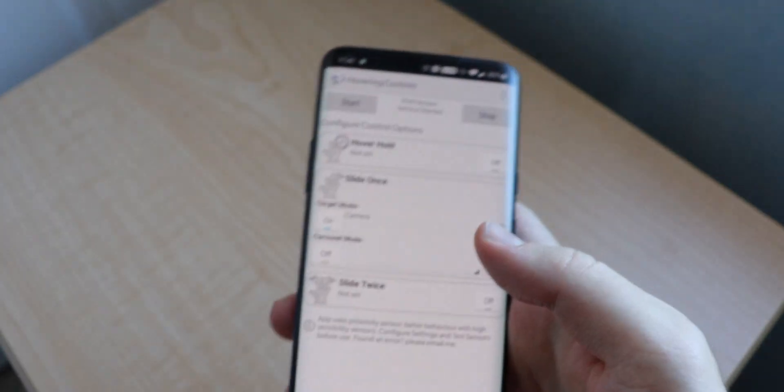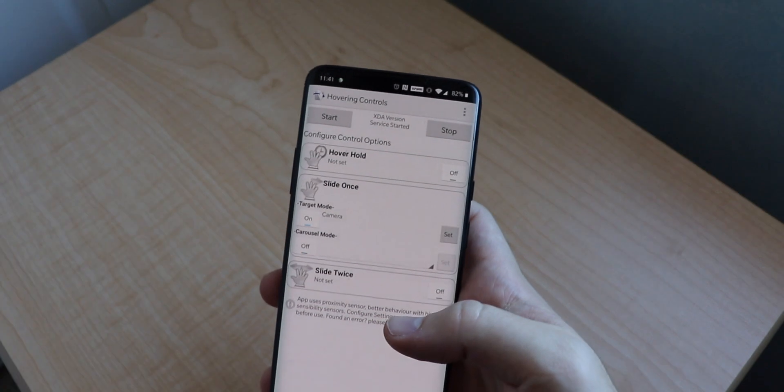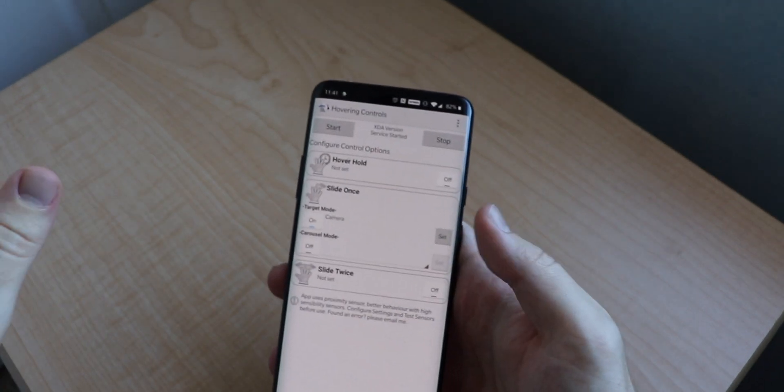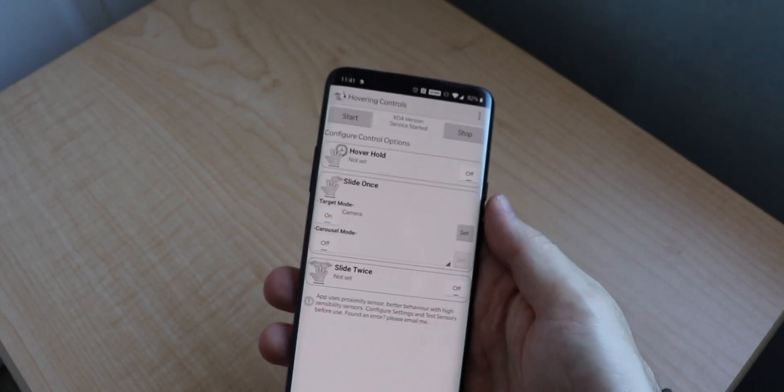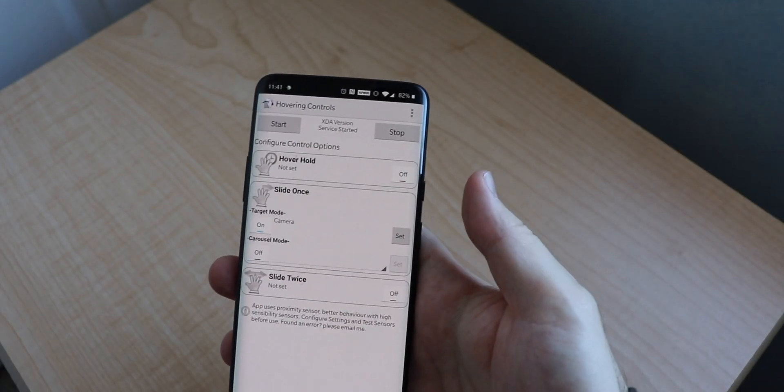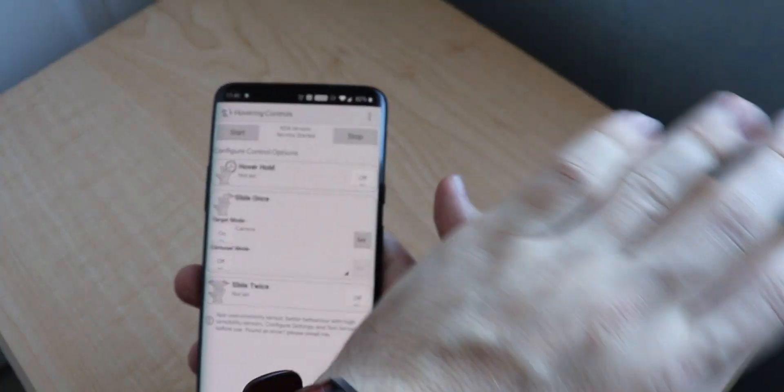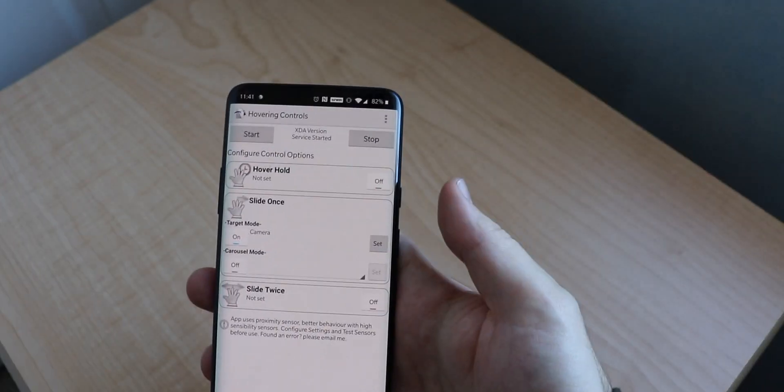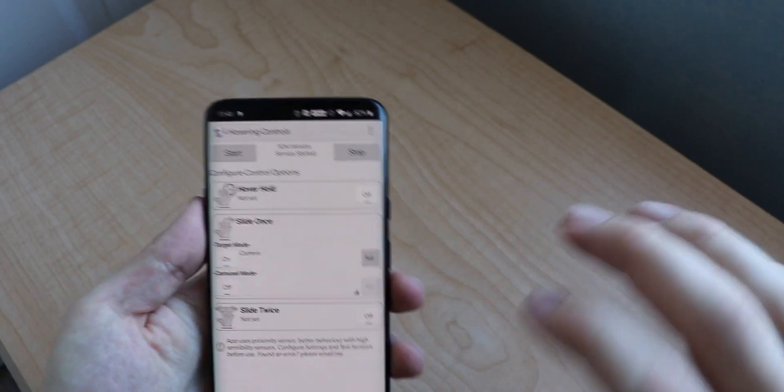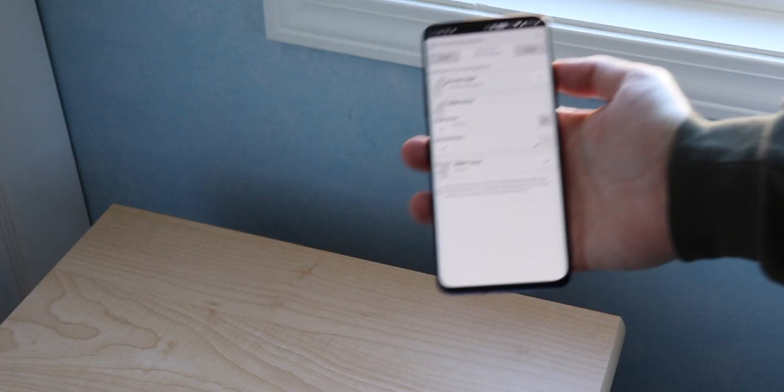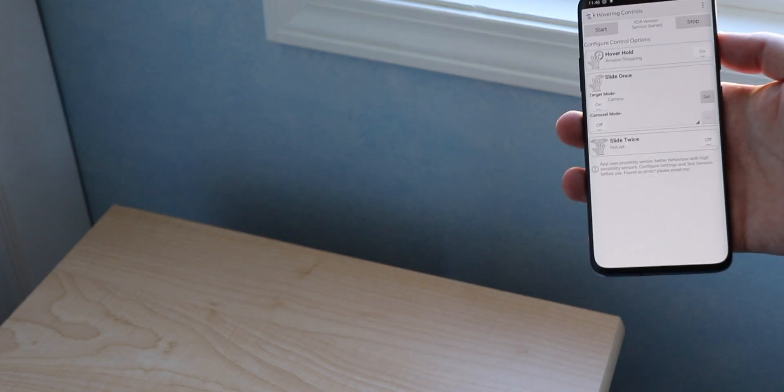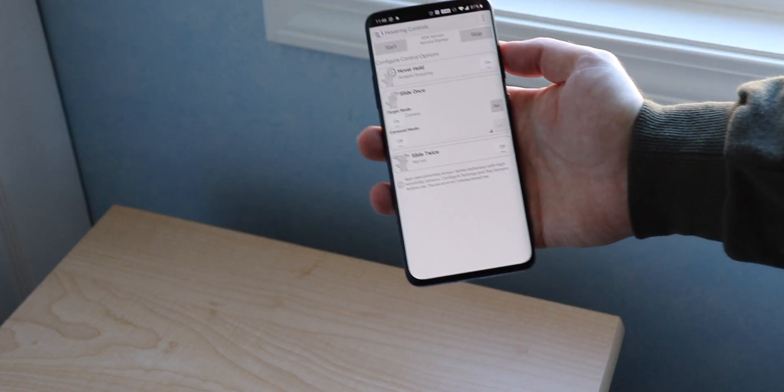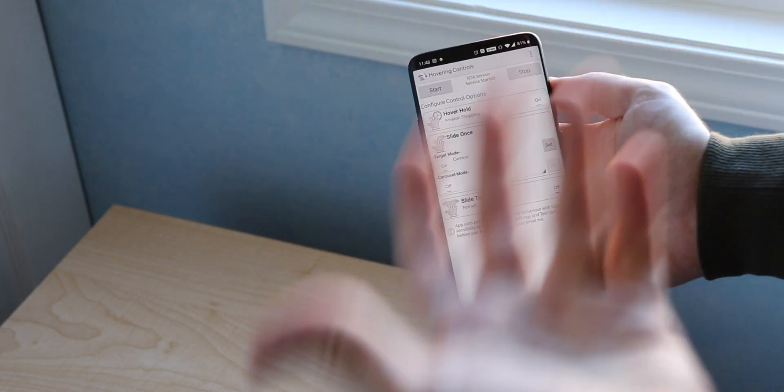So once we pull down it's turned on, and if I can show you guys it says slide once, and once you slide you'll hear a vibration on your phone. Sometimes it's a hit or miss, sometimes it works, sometimes it doesn't, so we're going to keep trying until it does.